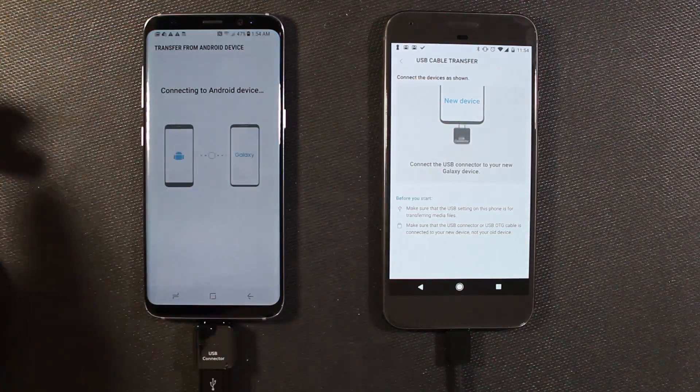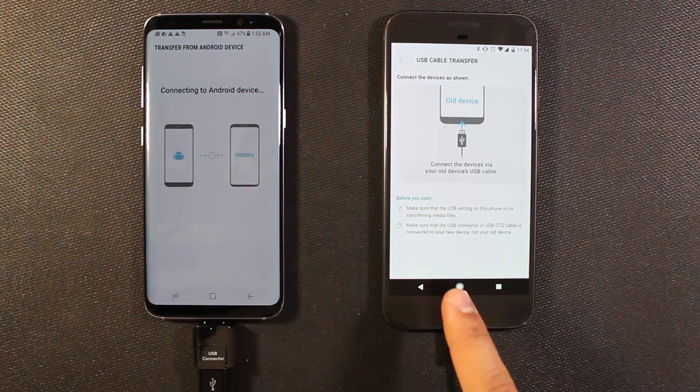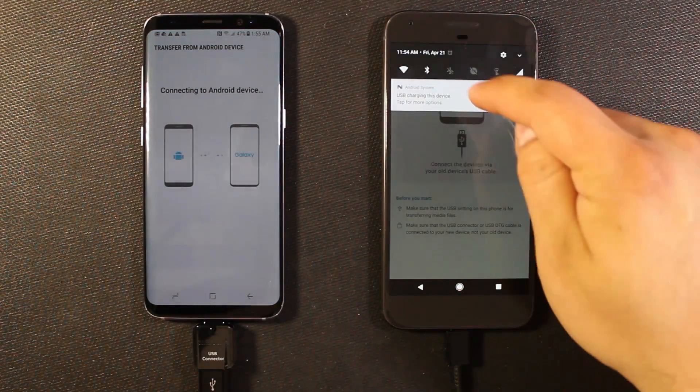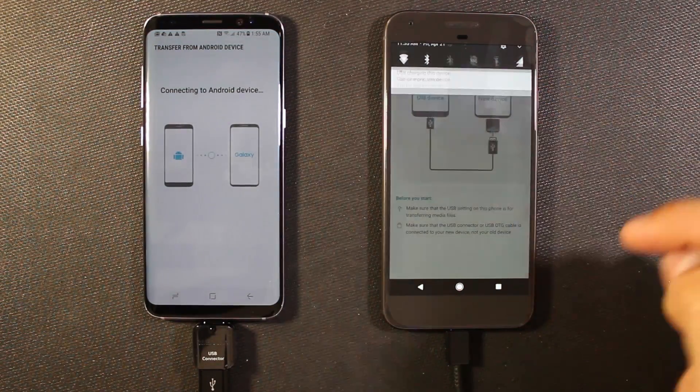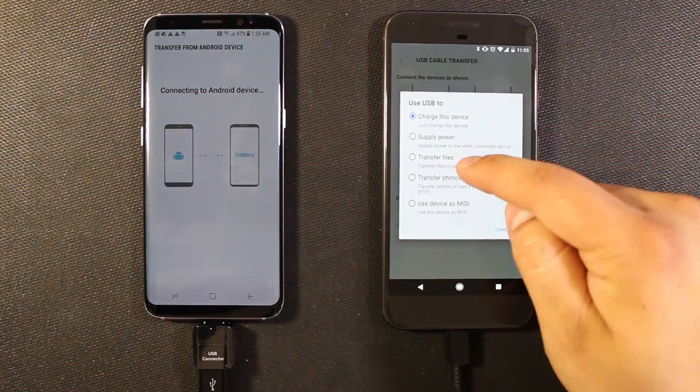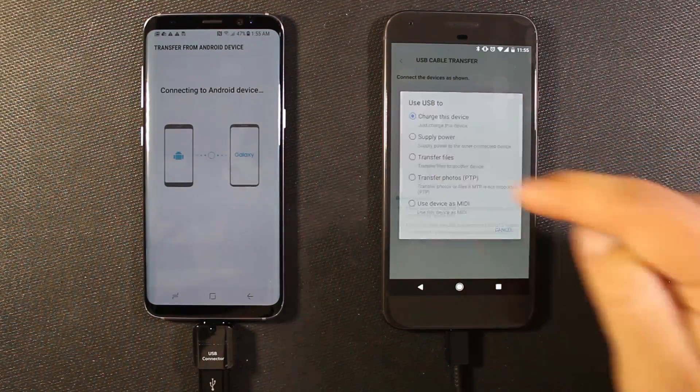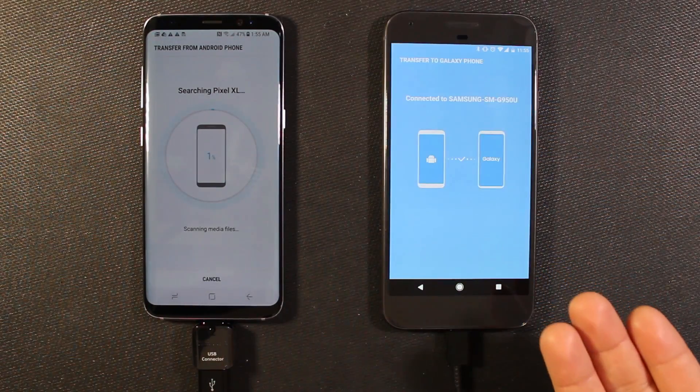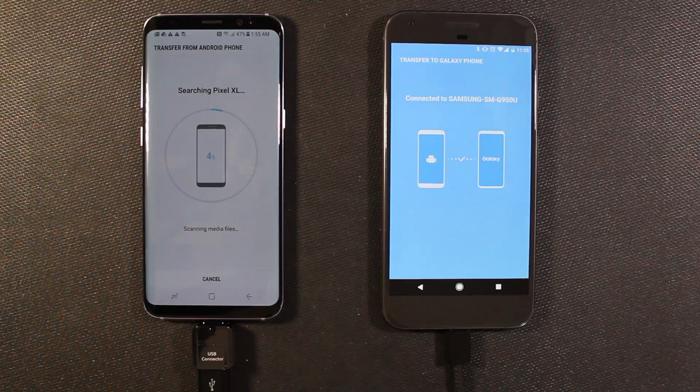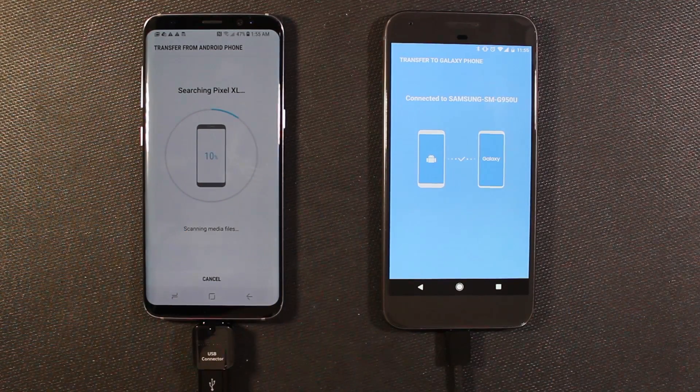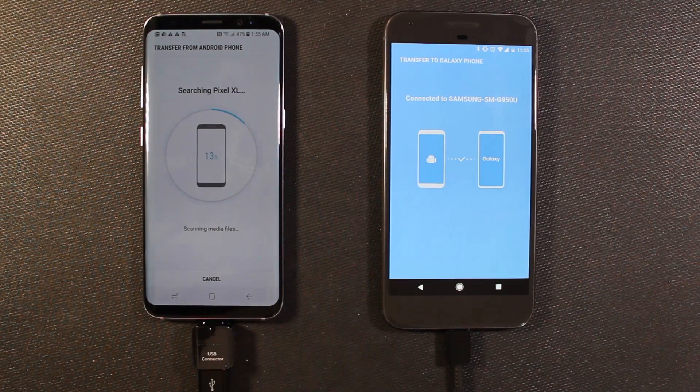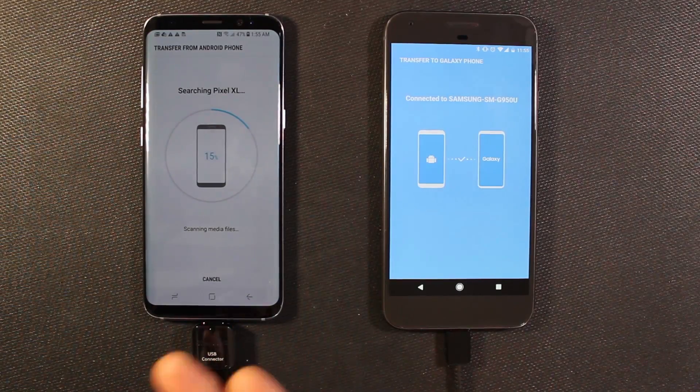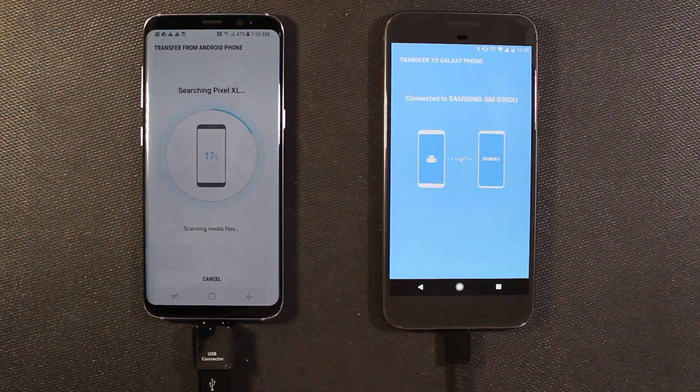So then this phone is going to receive. So we'll go ahead and hit receive. So here it says make sure it's selected to transfer data. So here we're going to select more options, transfer files. Okay, so now it's connecting. It's searching the phone. And one of the things it says is to make sure your Galaxy has a full charge.